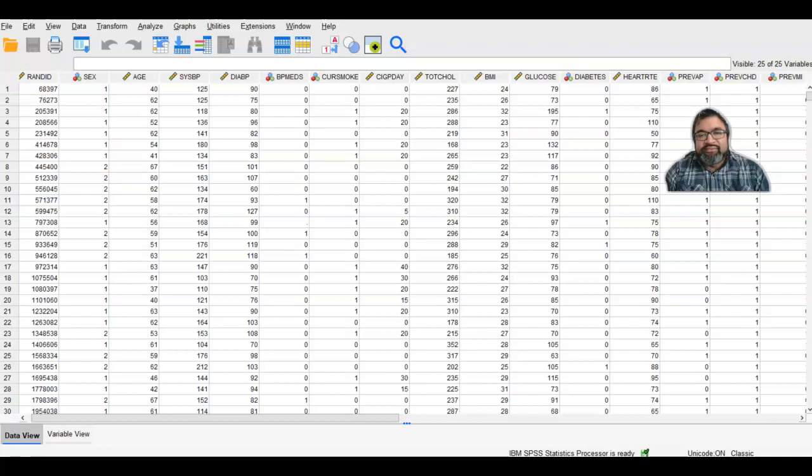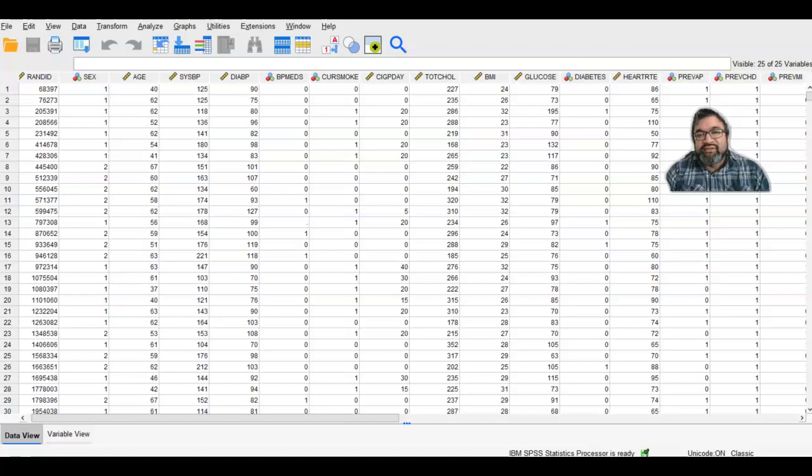In this segment, I will be going over the Framingham Heart Study. This is one of the longest studies that has been going on within the United States, and there are some critical variables that are nice to look over and learn with.